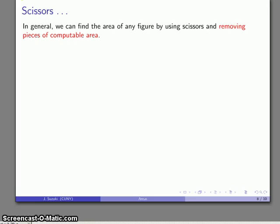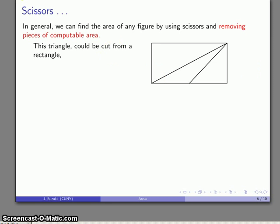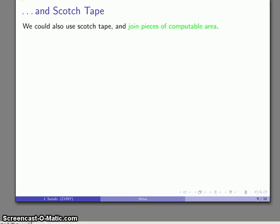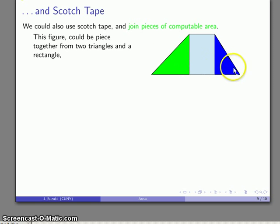This is a process we can do in general. Any figure whose area we want to find can be approached in one of two ways. If it's not something we can compute directly, like the area of a rectangle, we can find the area using scissors — removing pieces of computable area — or using scotch tape to join pieces. For example, to find the area of a triangle I could start with a larger rectangle and remove the two pieces I don't want. Or, for a figure like a trapezoid, I might join two triangles and a rectangle, and as long as I can find the areas of those pieces, their sum equals the area of the trapezoid.